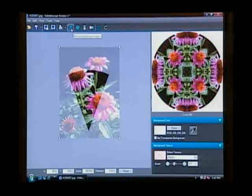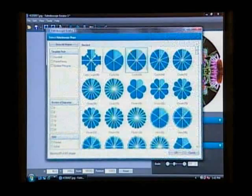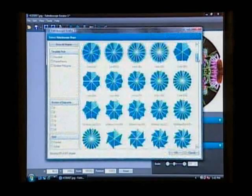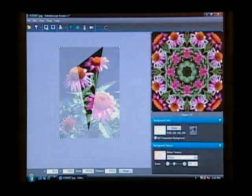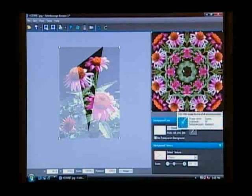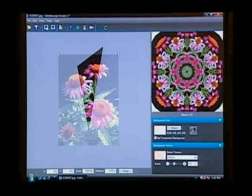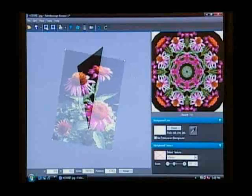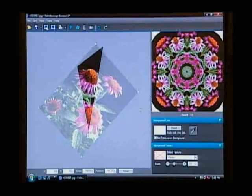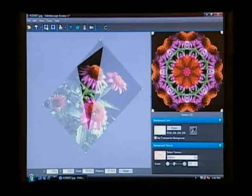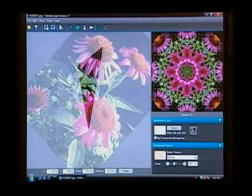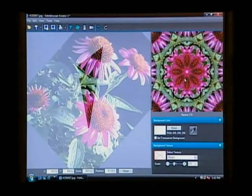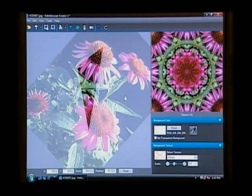For the candle holder we actually need a different shape, and you've got a bunch of different templates to choose from. For this one I'm going to choose a square — double click on that and you'll see the shape changes in the workspace. Now we have a square. If I click and drag outside the boundary of the photo I can rotate; if I click and drag on the photo itself I can move it around; if I click and drag on the corners I can resize. This is what gives me the design I'm looking for for the candle holder.